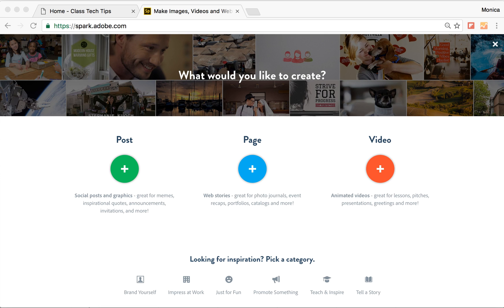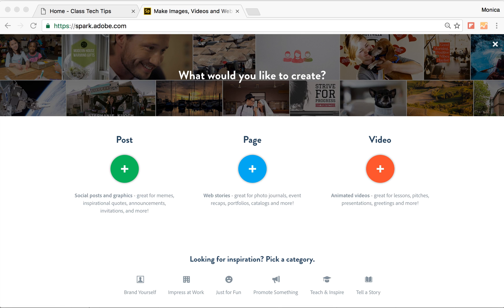I want to share with you a special tool that you can use to make a movie on your Chromebook. If you are on a Chromebook, you can go to spark.adobe.com. This also works on any web browser, so if you're not on a Chromebook, don't worry.